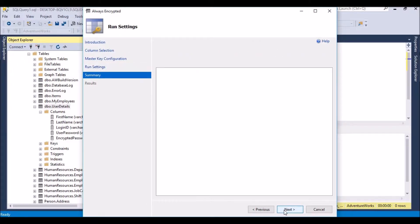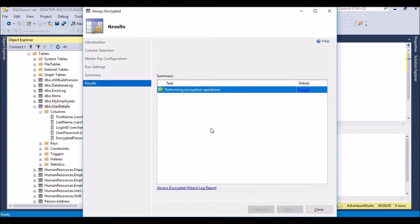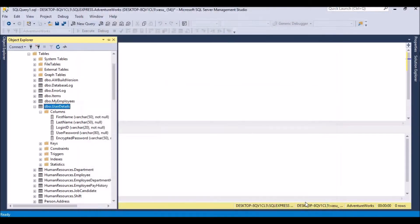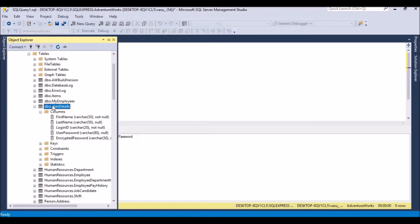We click through the remaining steps — Next, Next, Next — and it performs the encryption operations. Once the process is completed, we can close the wizard and check the result.